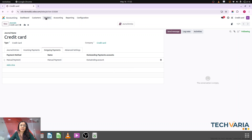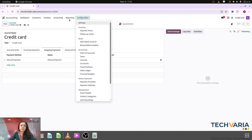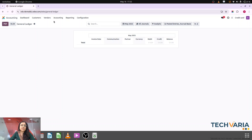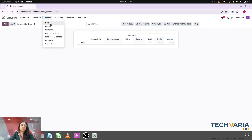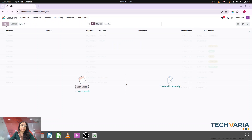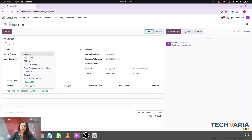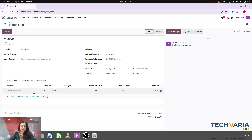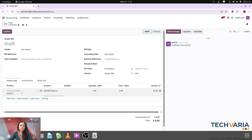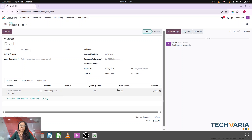Step number two: we are creating the vendor bill. But before that, let's check the journal ledger — you can see that no entries are there. So I am going to punch one bill. My vendor is this vendor. Let me select a random product.